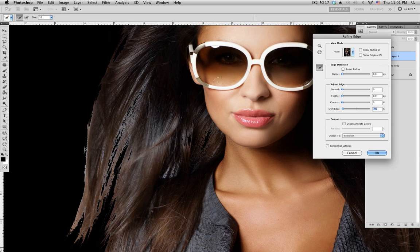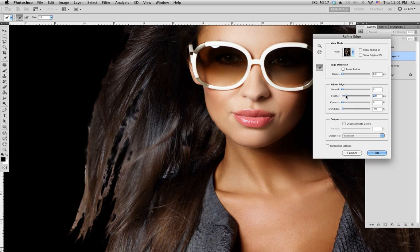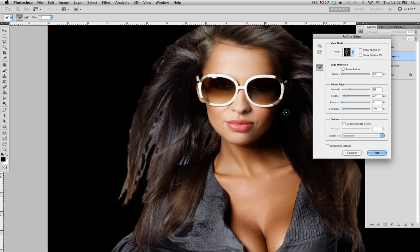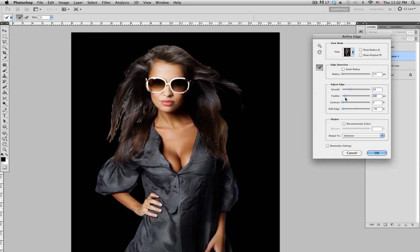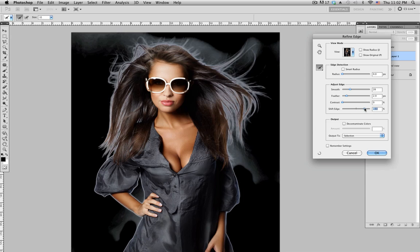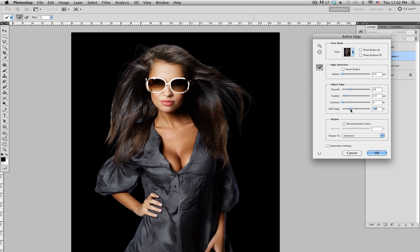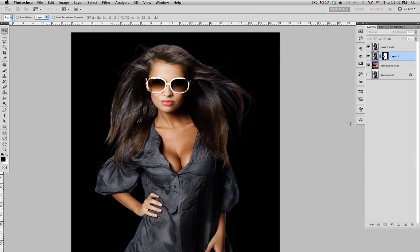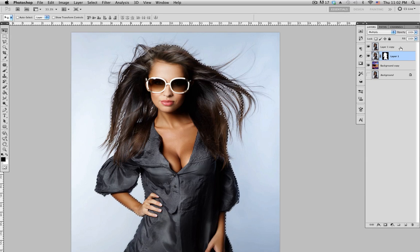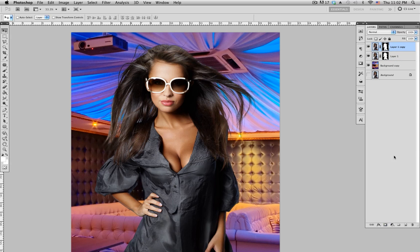In Refine Edge, zoom in to 100%. On Shift Edge, bring it all the way down so you don't see the white anymore. It's still kind of harsh, so on Feather bring it up a little bit. Smooth isn't doing too much. Zoom out to see how it looks. The edge might be too much — adjust until it looks right, then click OK.